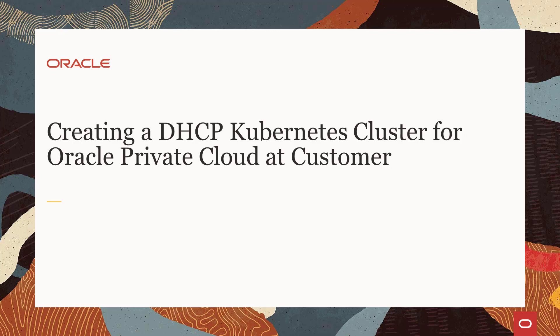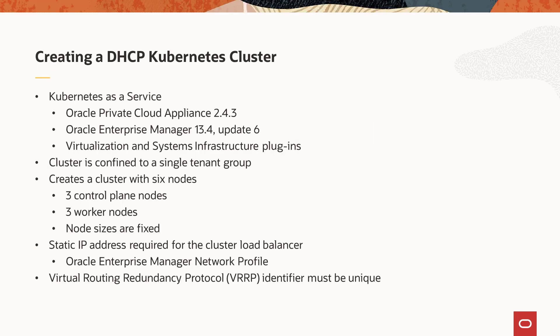These presentations also apply to self-service users of Oracle Enterprise Manager with the Oracle Private Cloud Appliance. With the release of Oracle Private Cloud Appliance 2.4.3 controller software and Oracle Enterprise Manager 13.4 Update 6 with the VT or Virtualization and SI or Systems Infrastructure plugins, customers can easily create and manage Kubernetes clusters.